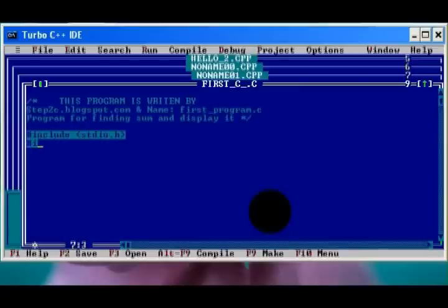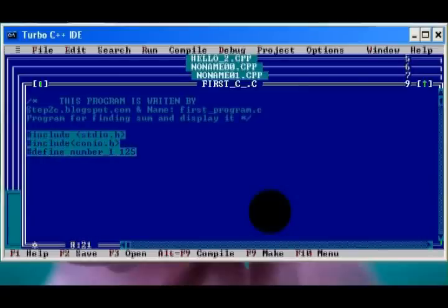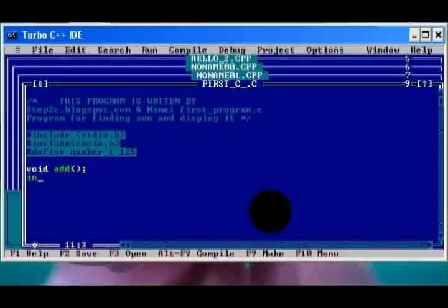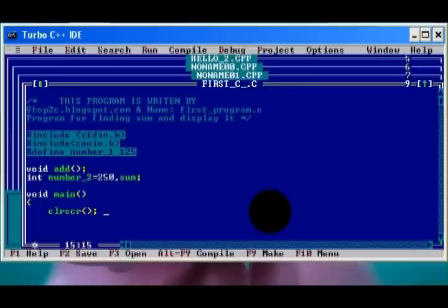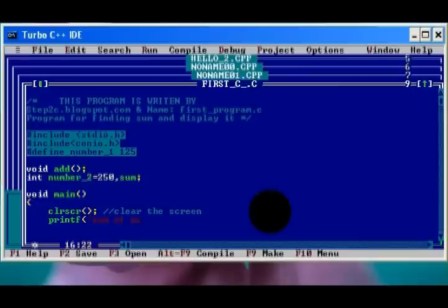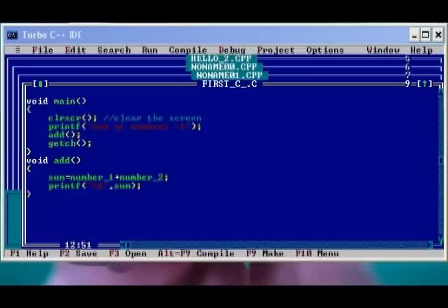And finally we will get 375 as result. Pre-processor #define replaces number_2 with 125. #include will include the two files. In declaration part, we declared add as function and number_1 and sum as integer. Void main is the starting point of all C program execution.